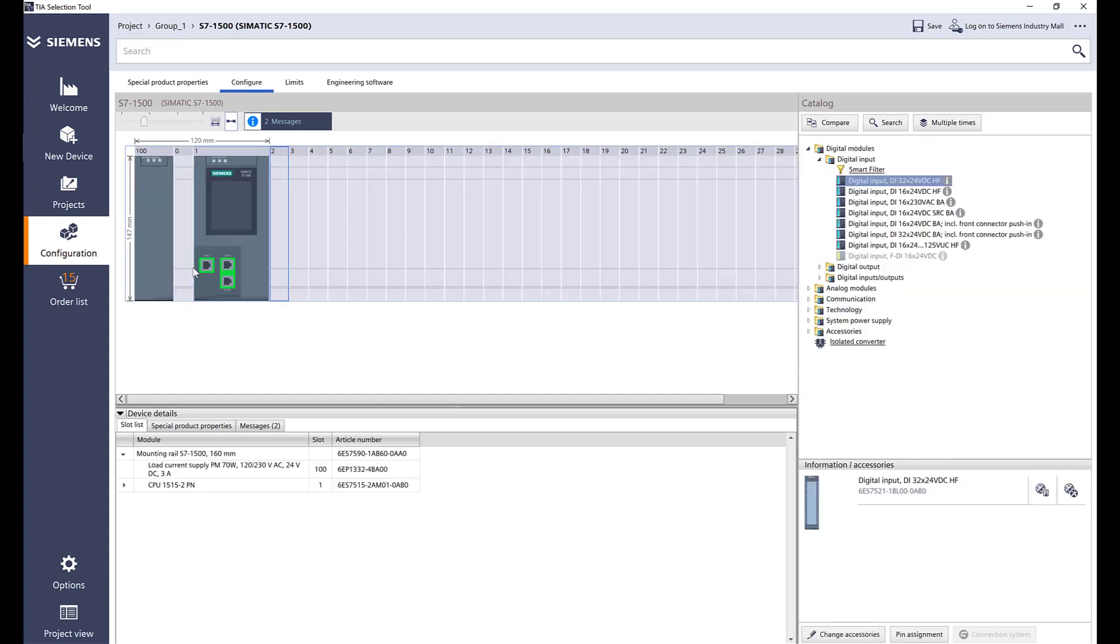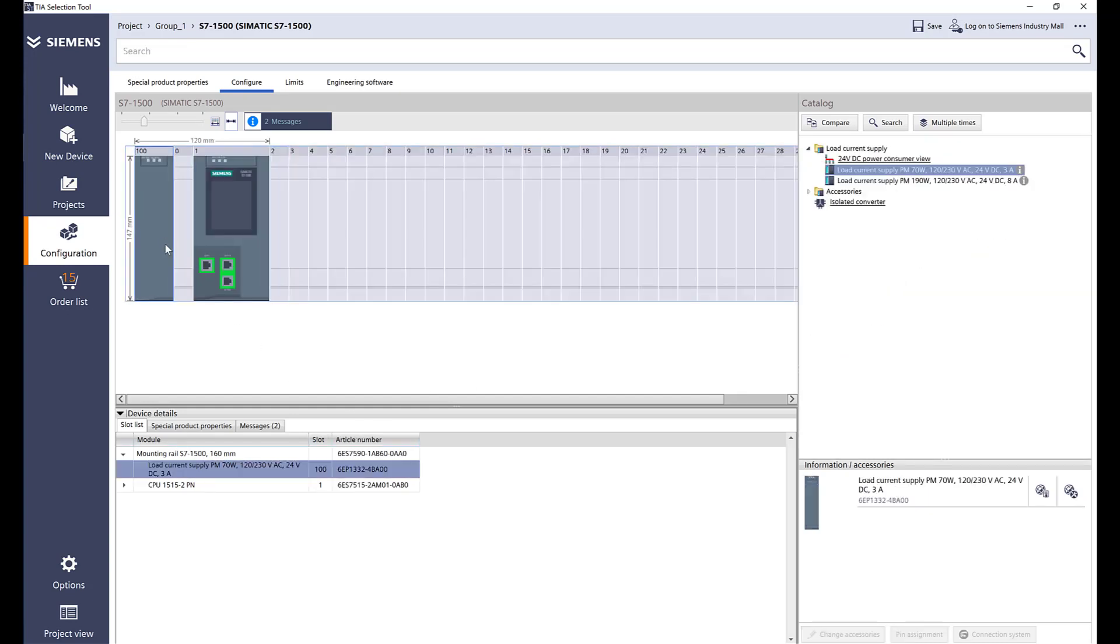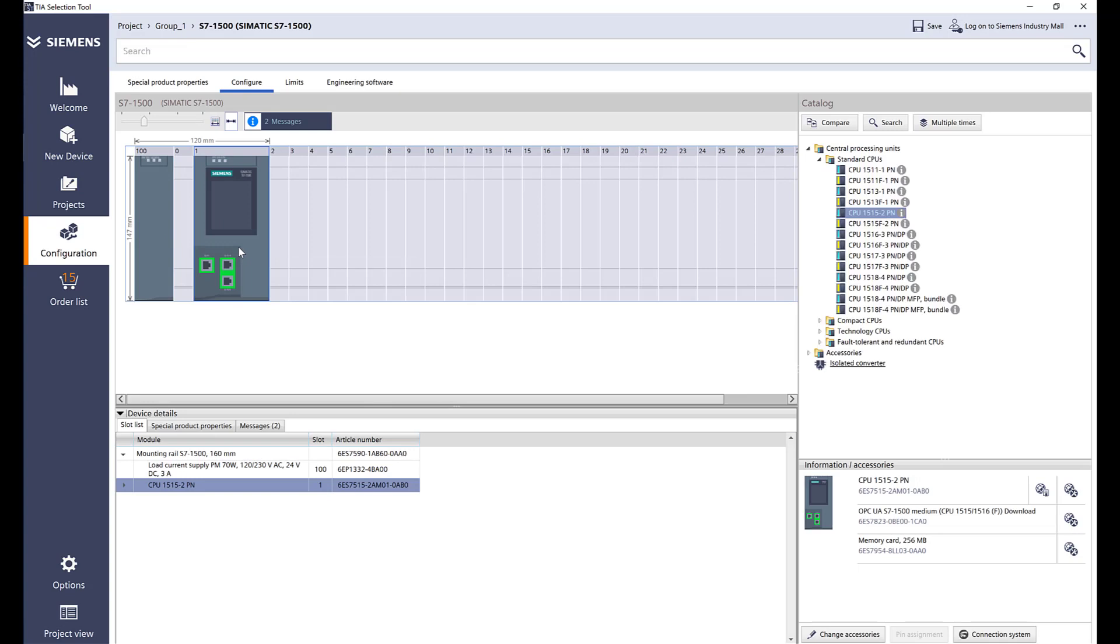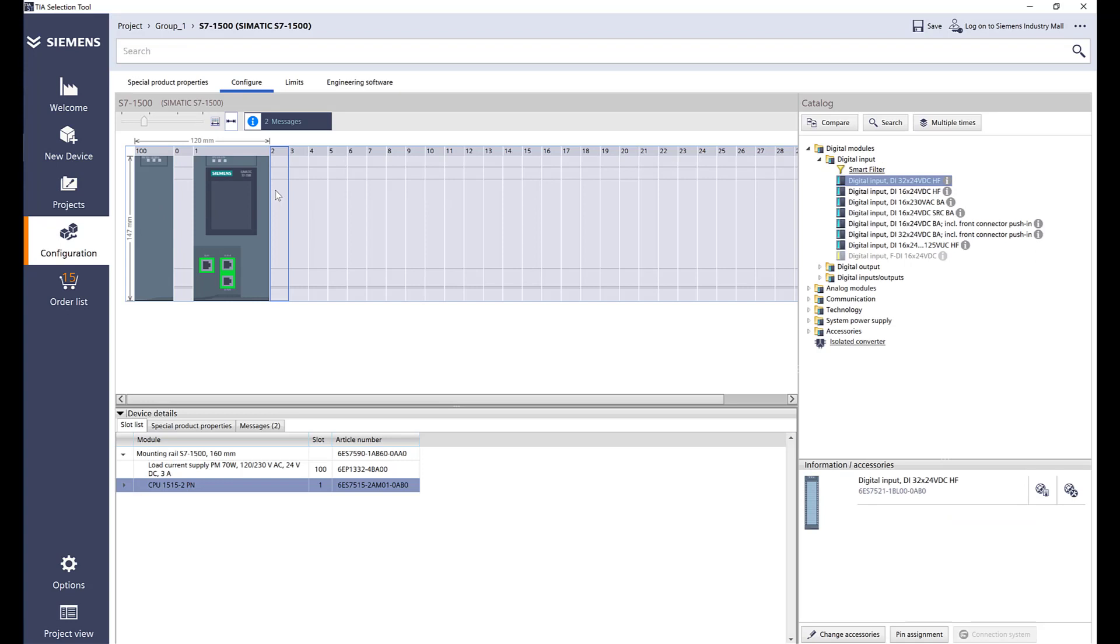That power supply is powering the PLC and it's independent of all the other power supplies, so you have two power supplies. What's nice is it's got a little switch to just power cycle the PLC. Let's go ahead and click here.